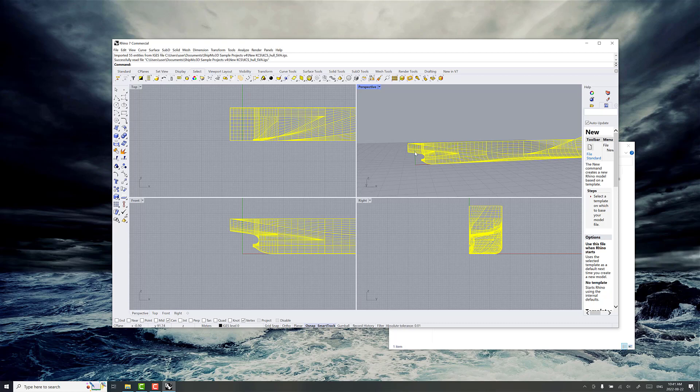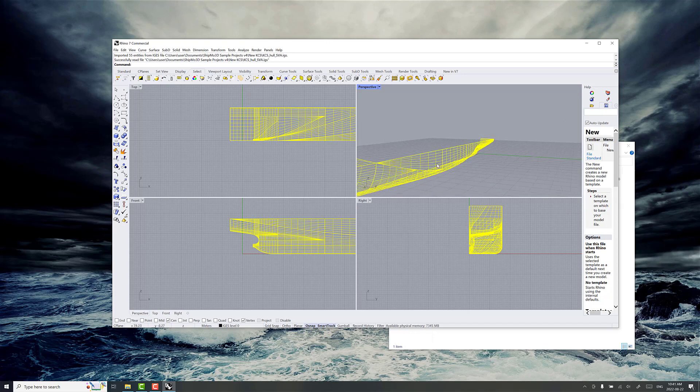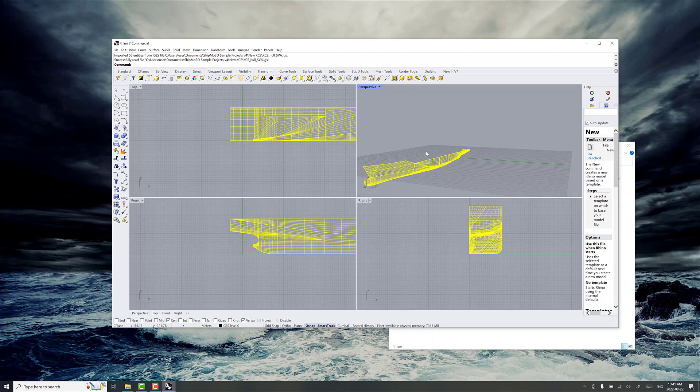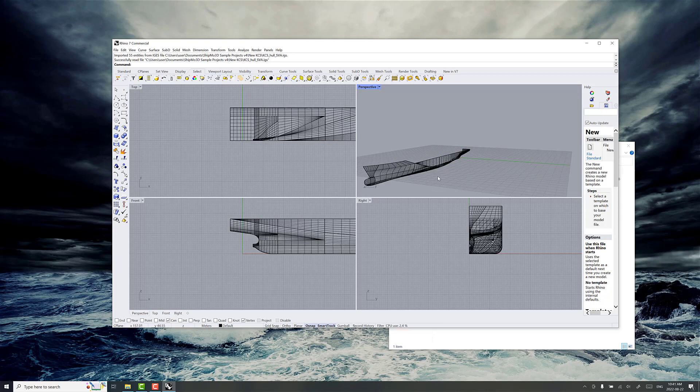But if you don't know what the aft perpendicular is, you can just set the transom at the very back of the ship at x equals zero. This is set up pretty well. So what we want to do is make sure that we've got the normals pointing the right way.